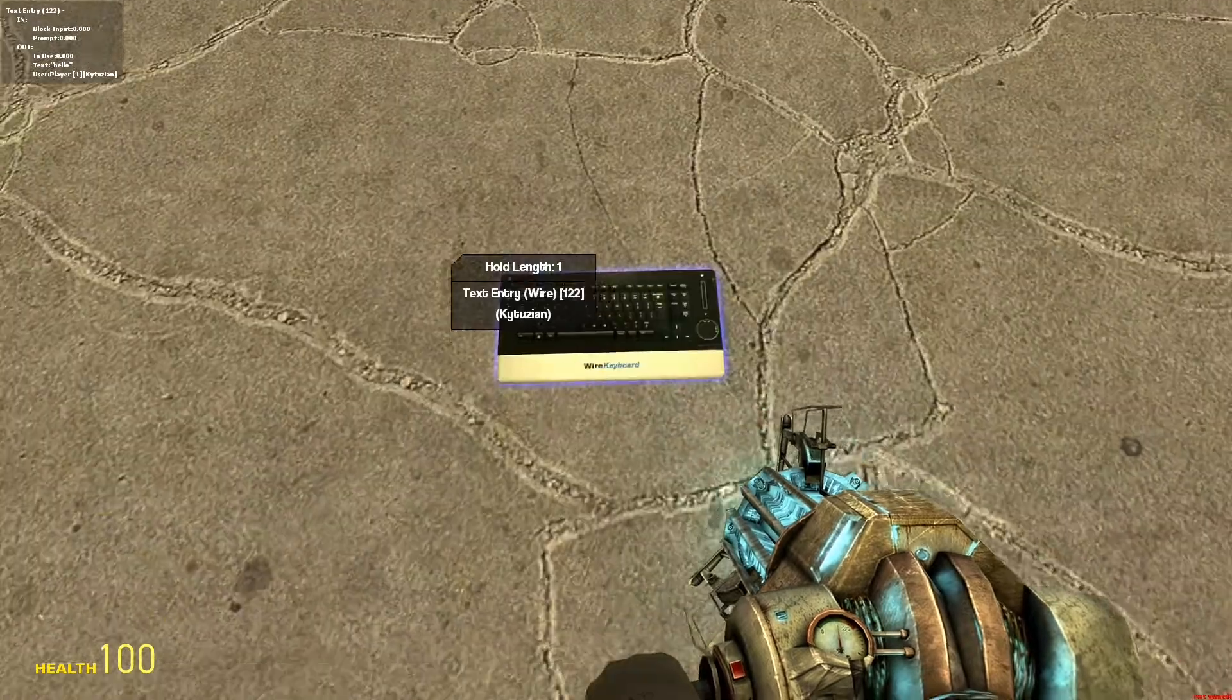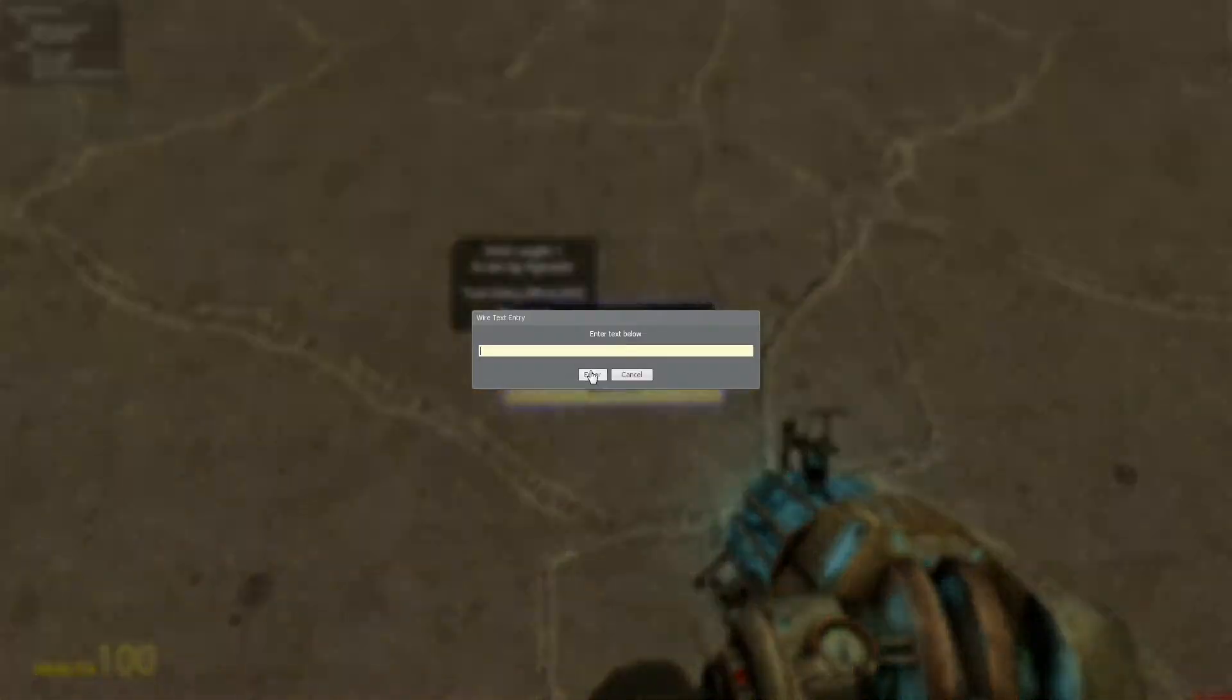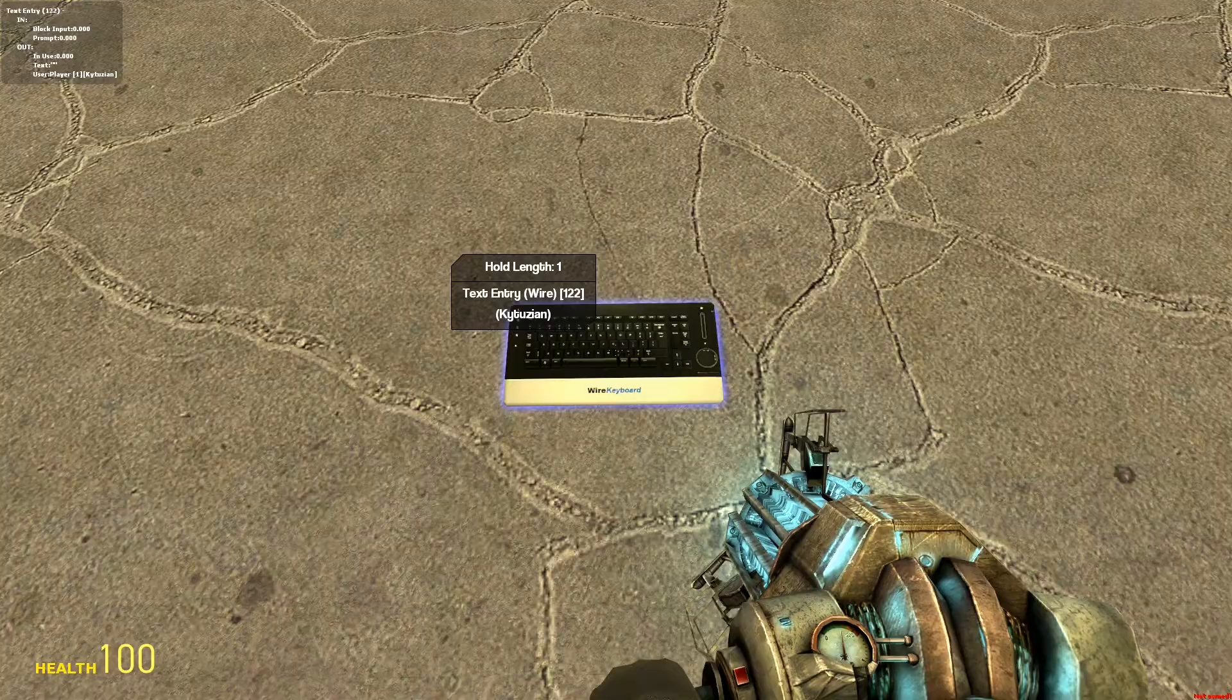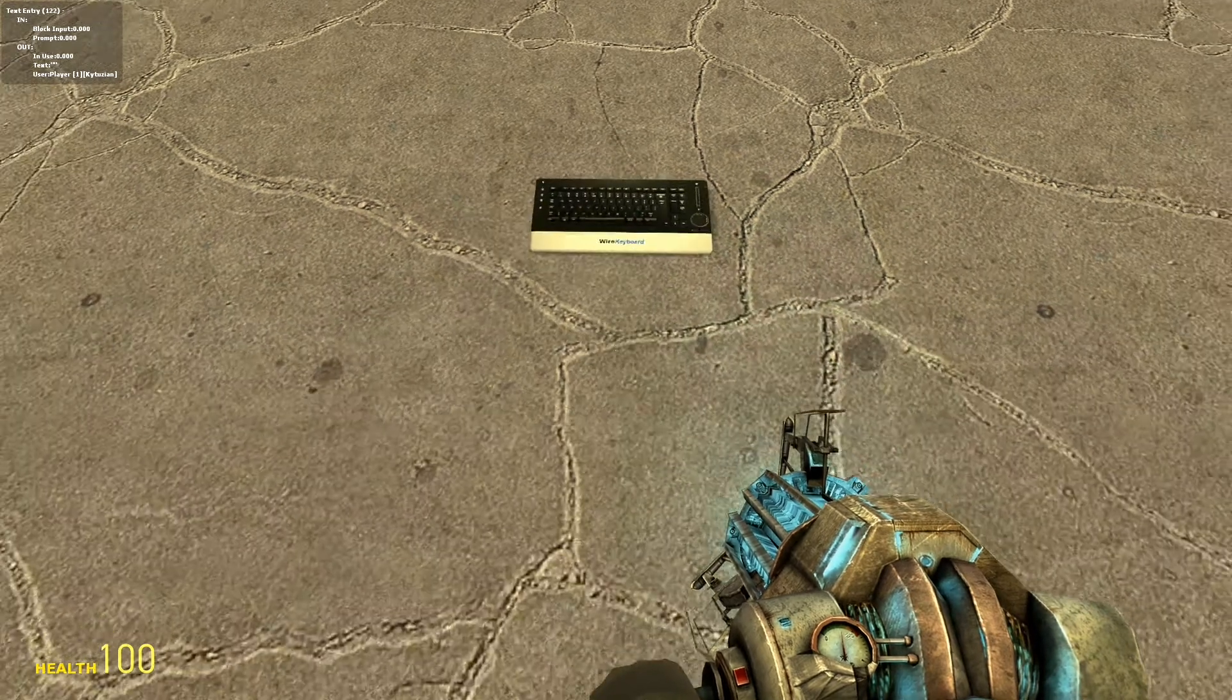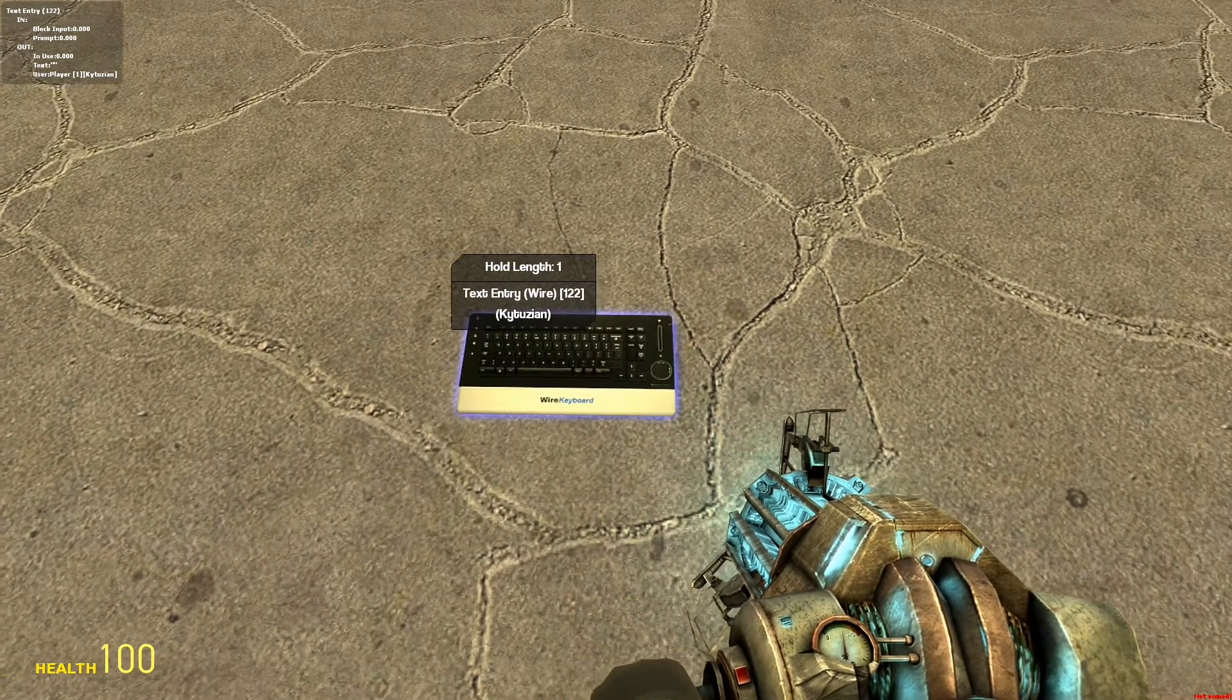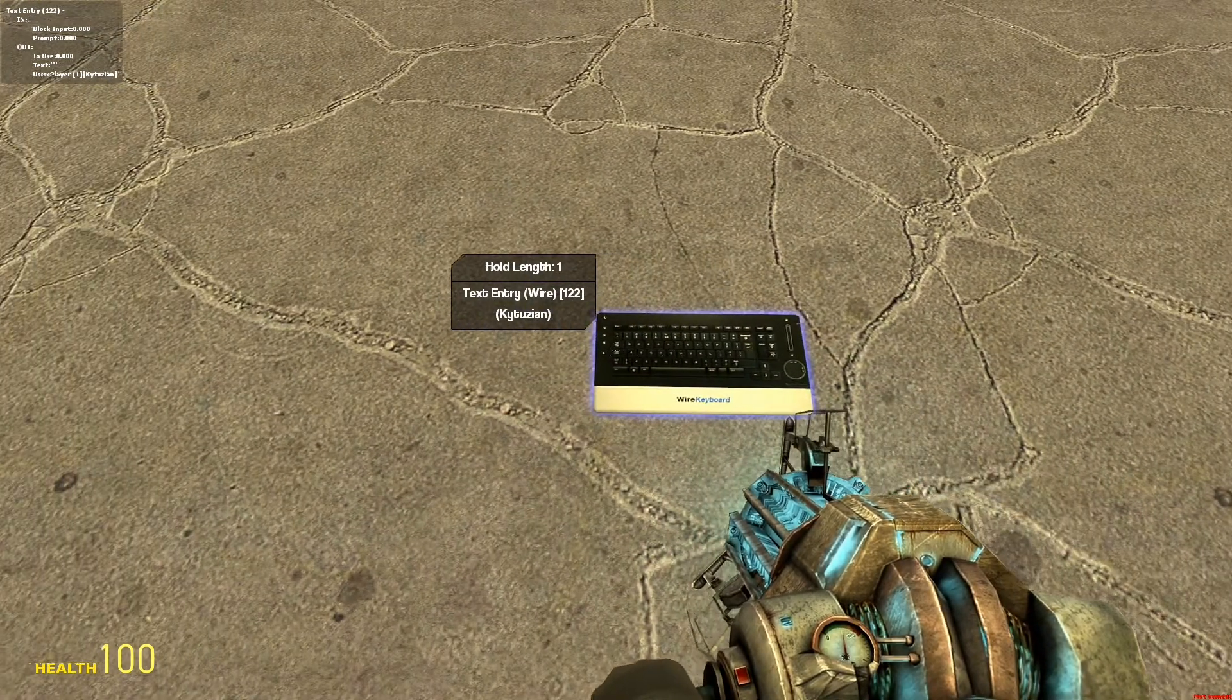So, pretty much it just lets you enter in text whatever you want, and you see in the top right, or the top left up there, that the text, the output text changes.